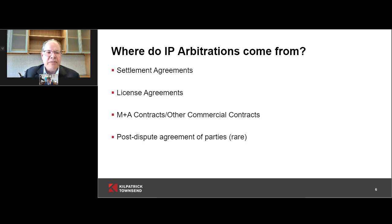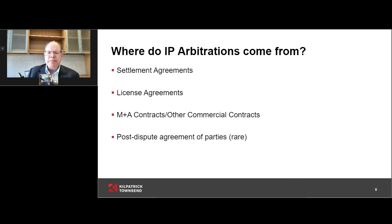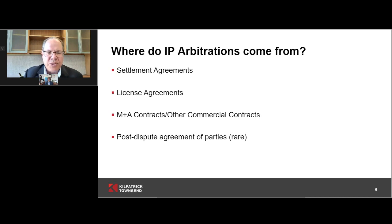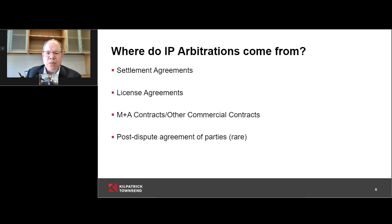How do IP arbitrations come up and where do they come from? The number one place where I've seen IP arbitrations come from is settlement agreements. Sophisticated international parties in a patent lawsuit — particularly in the United States, maybe in Texas or Delaware — when they settle, they put in a clause saying if we have another patent dispute related to this subject matter, the next one will go into arbitration. That's the most common way I've come across IP arbitrations in my career.